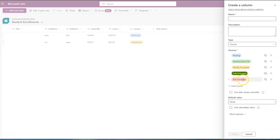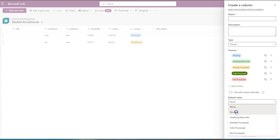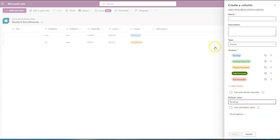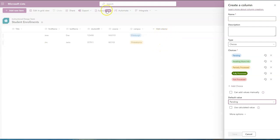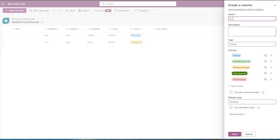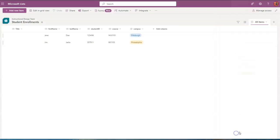And for the not processed, that's fine. Let's have a default value of pending, especially since this column is not one of the questions and answers in the form. So nothing will be generated here from the form. However, when we do get a form response, the default value will change depending. Let's call this status. And choice. That's all good. And save.